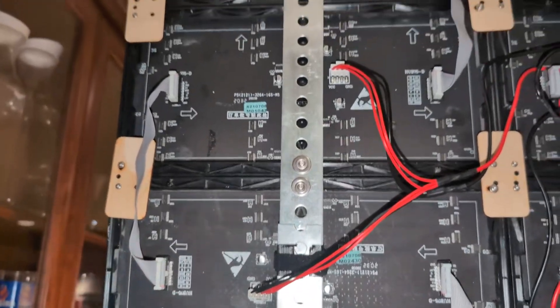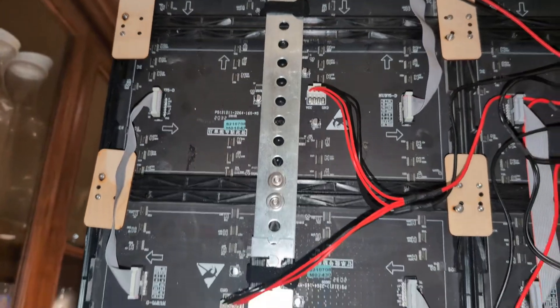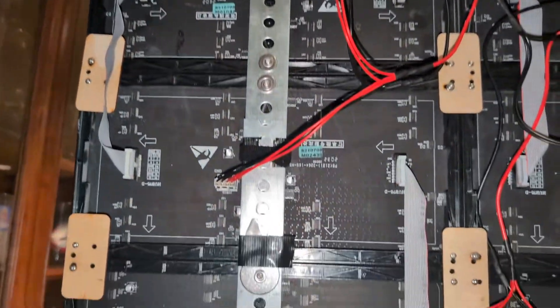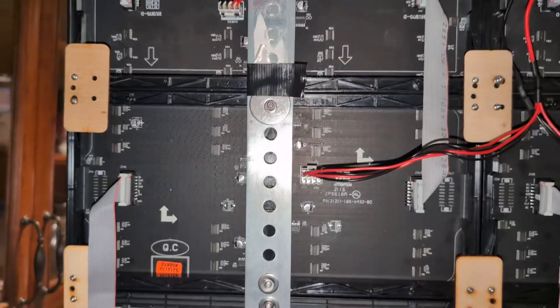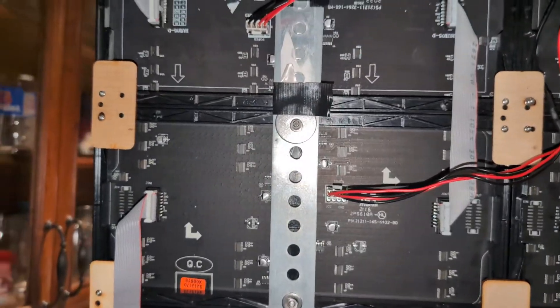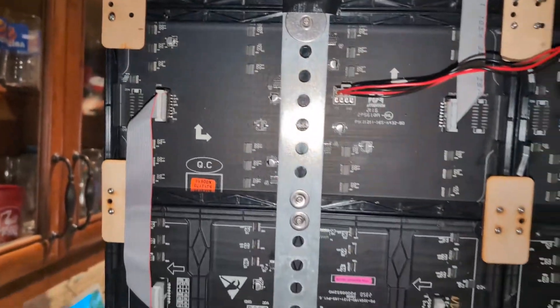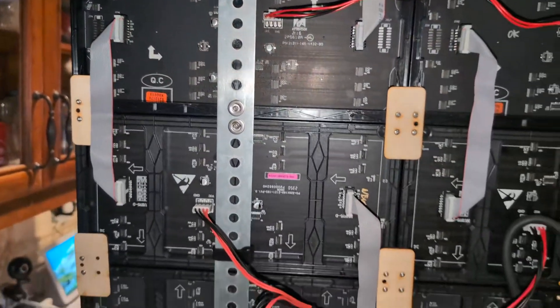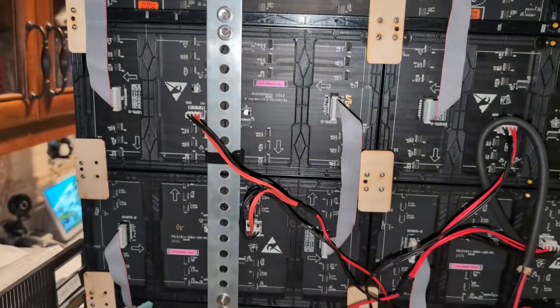So yeah, it actually matters, and having the shortest cable possible is good. However, it means I had to write code to reverse the frame buffer on every other panel because every other panel is upside down.